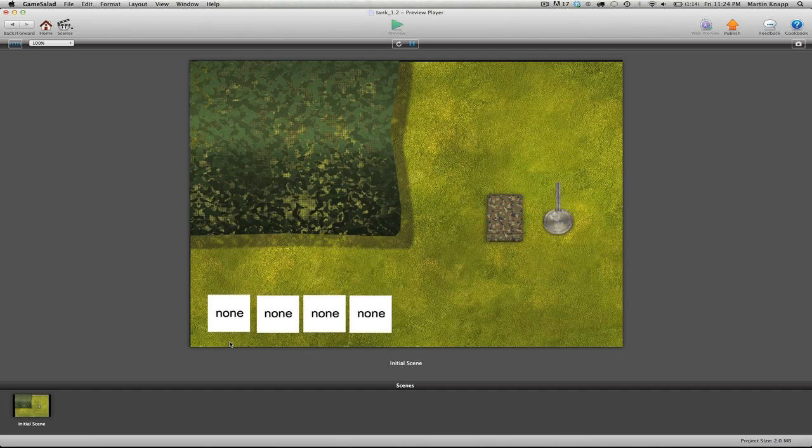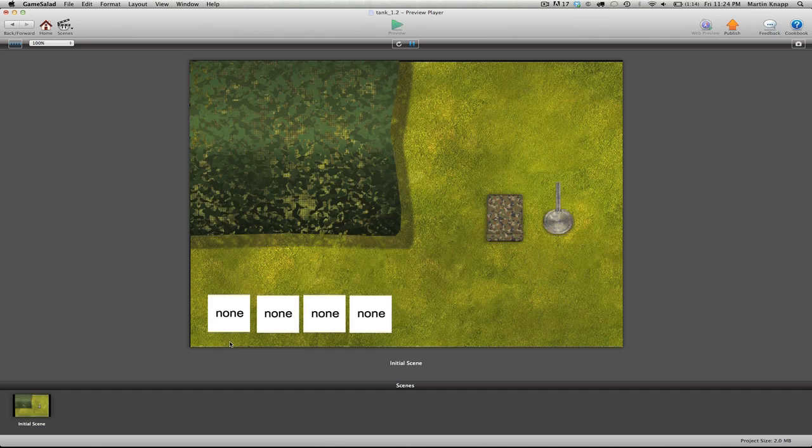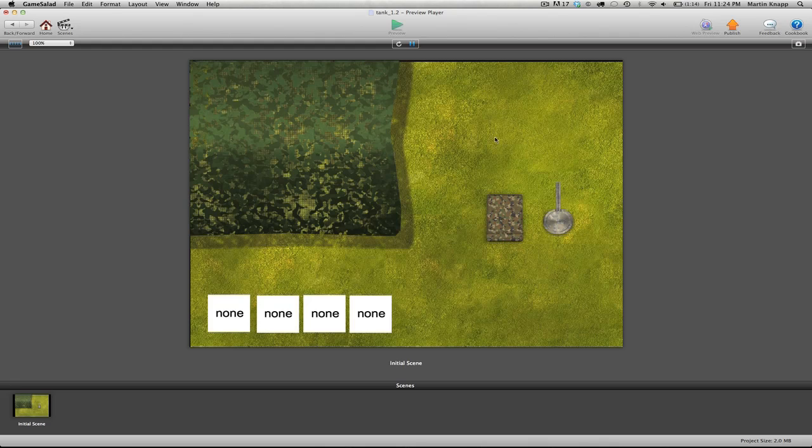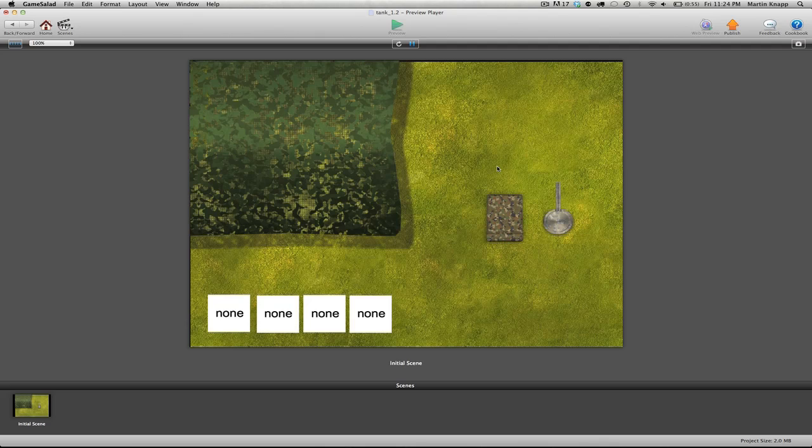The reason we did this, the reason we set up that otherwise, is if I just push the up key and then let go, if it didn't switch back to none, then our tank would essentially keep driving forever, and we want it to stop when we let go of the key. We don't want it to just continue on infinitely. And that's true with all these other attributes.